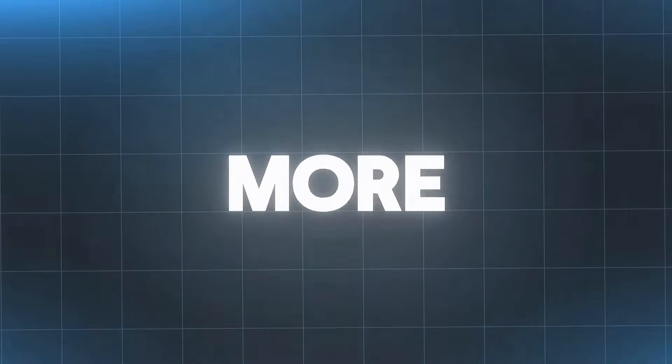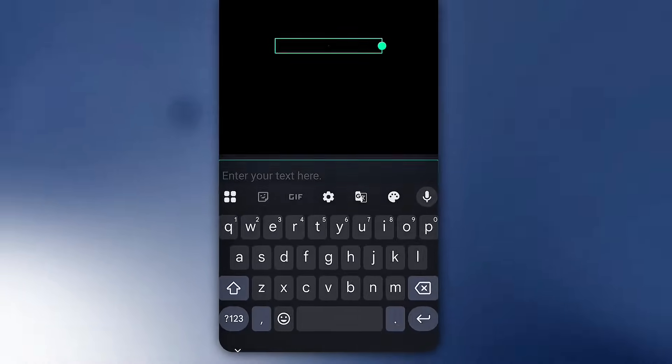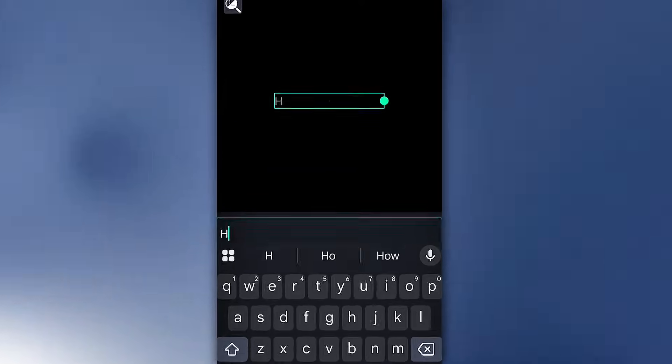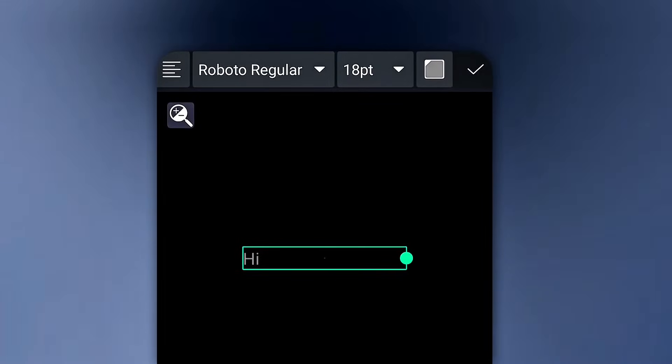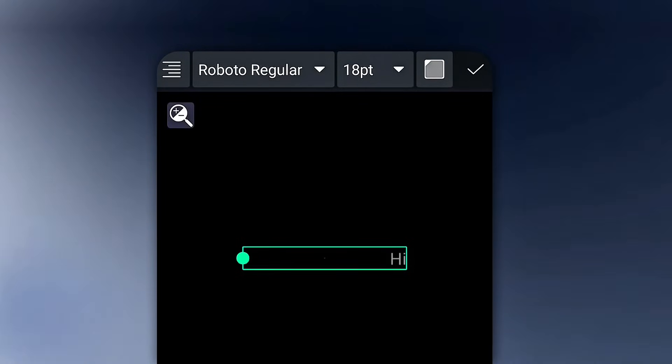To add text, tap text, type whatever you need. Then at the top left, you'll find alignment options, font, size, and color palettes. You can choose accordingly.